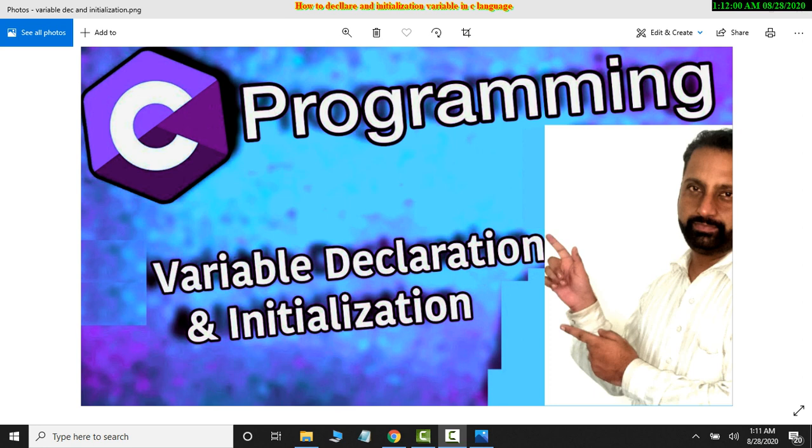So today we are going to see a subsequent video about C programming. I made a video about how to create a first program in C language. If you haven't seen it, let's see it first. It will be useful. I will give you practical examples.